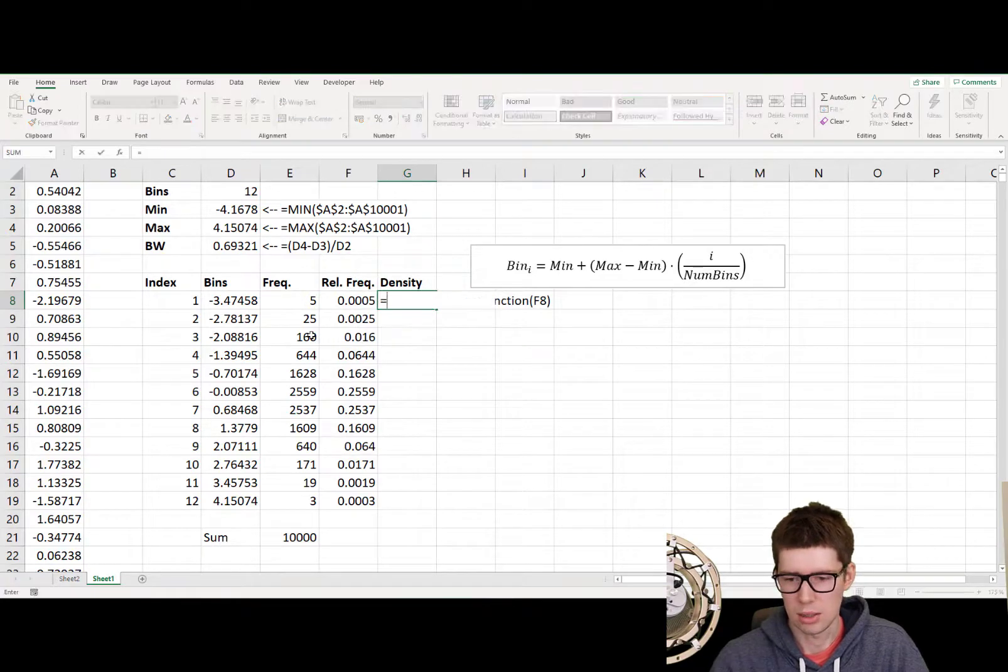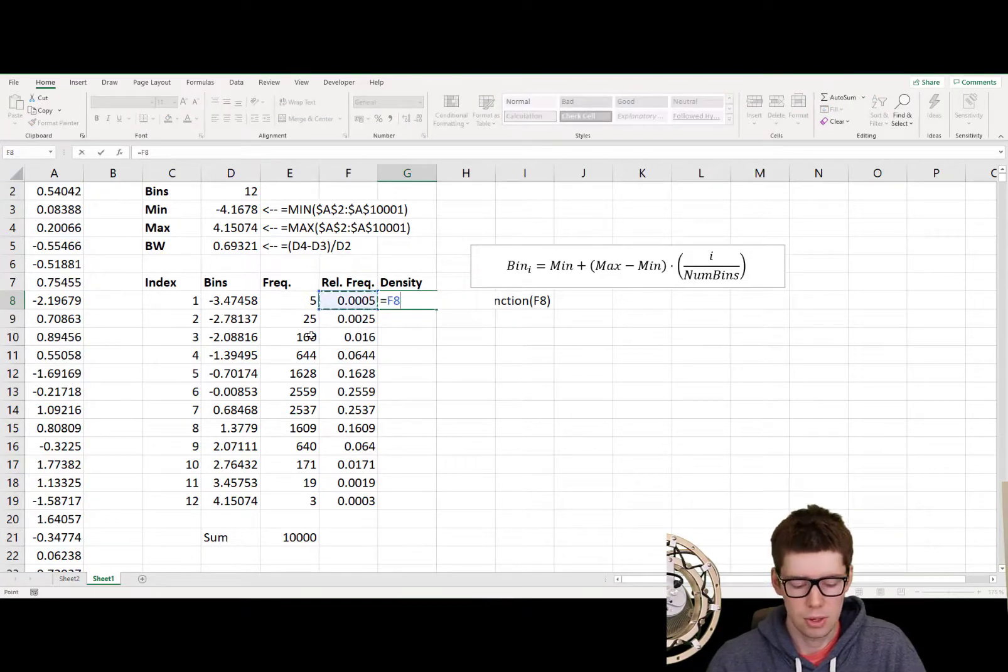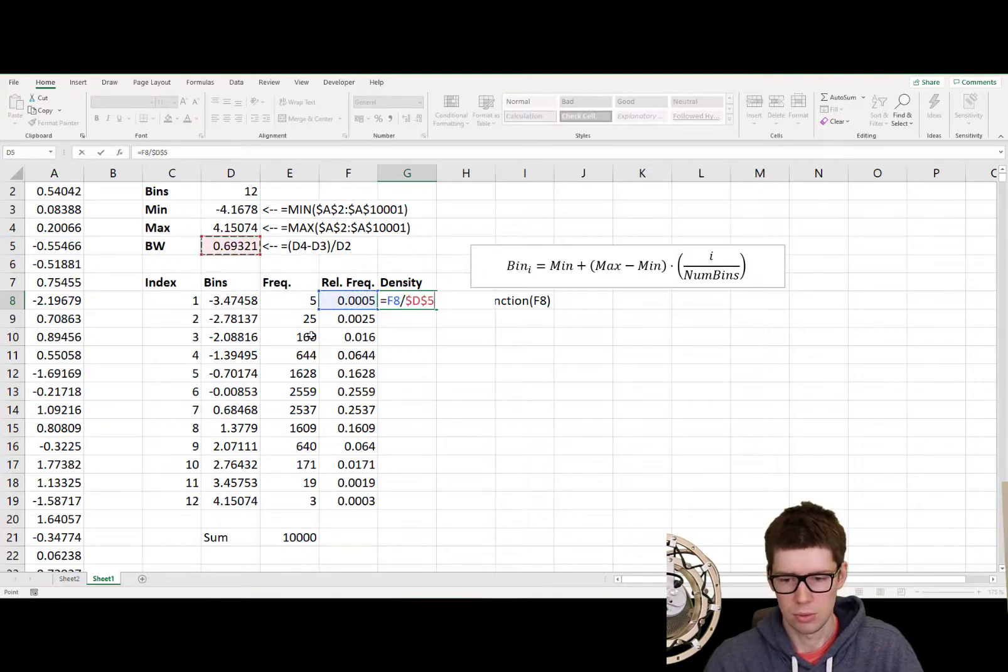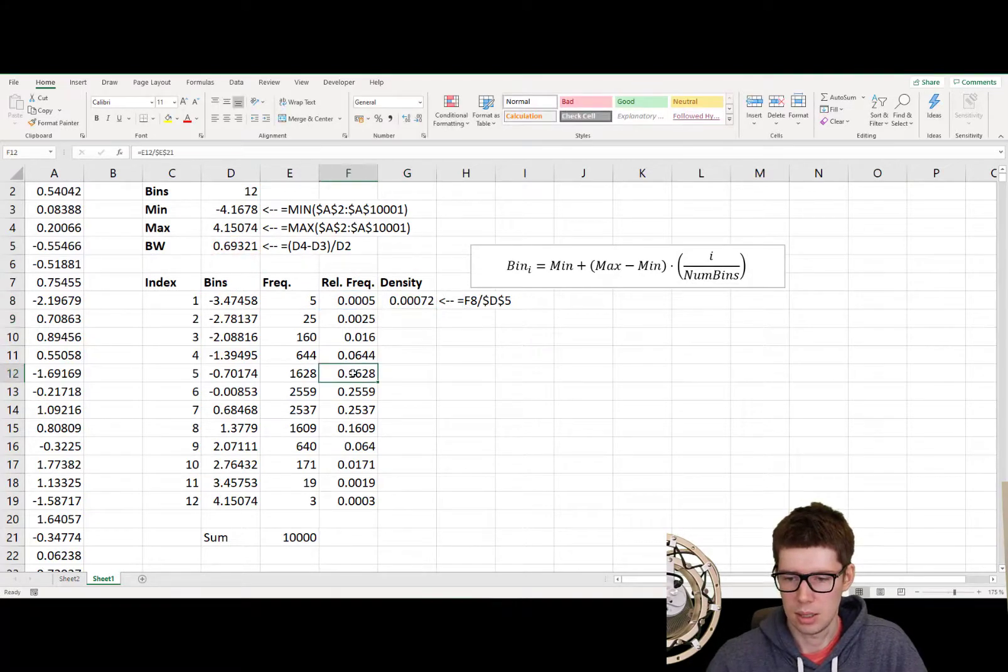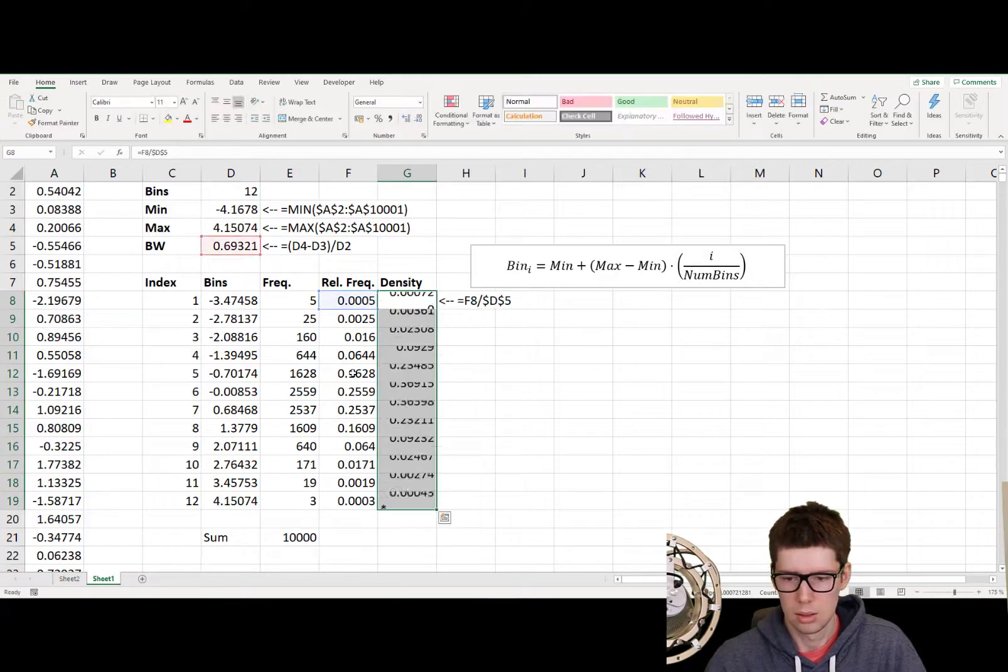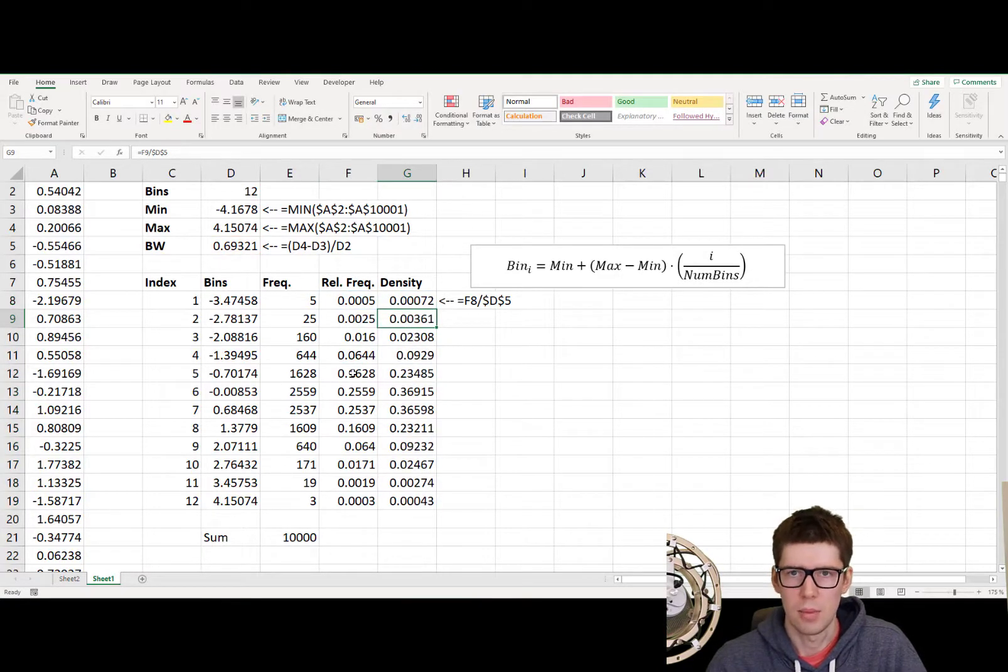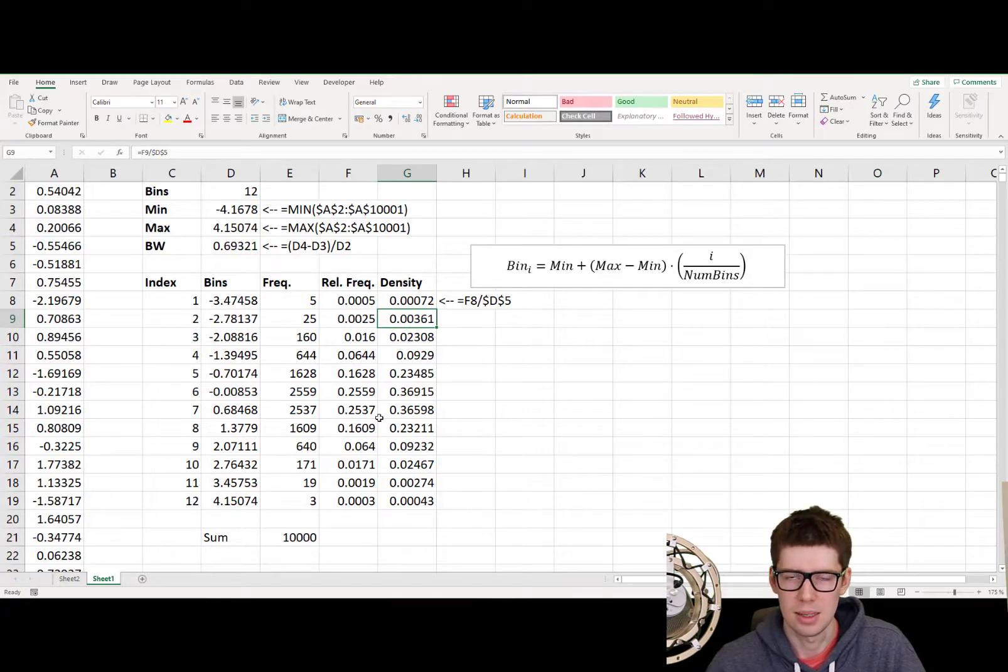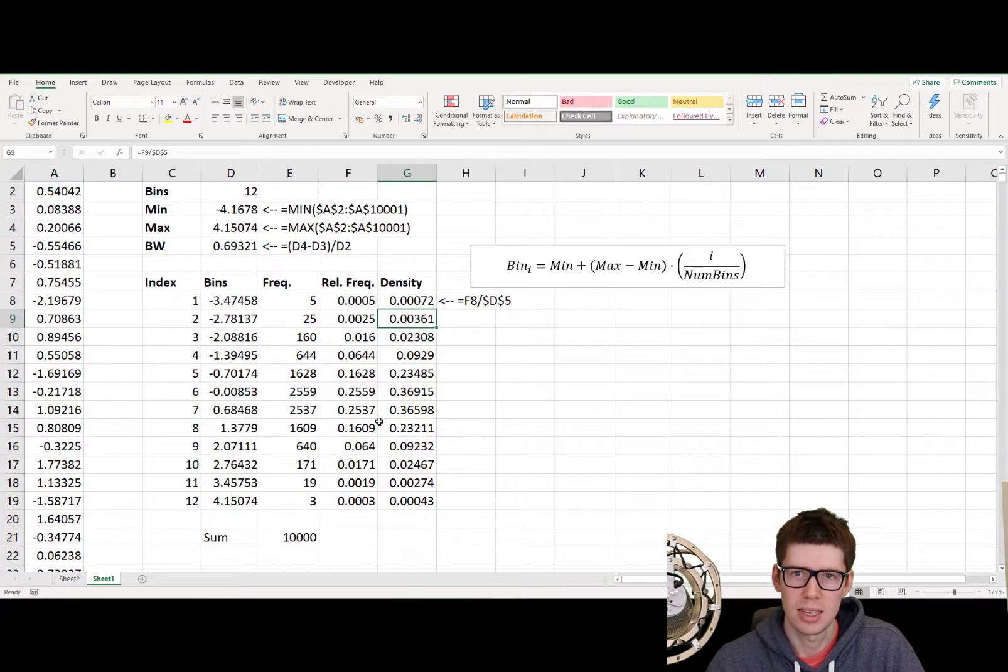And we are almost done here. Now we need to calculate the density. And the density is going to be the relative frequency, divided by the bandwidth. So if we lock that again, let's see. And then we autocomplete. And here we go. This is a histogram. This is a proper histogram. A histogram is density. A histogram has density on the y-axis, and the variable on the x-axis.